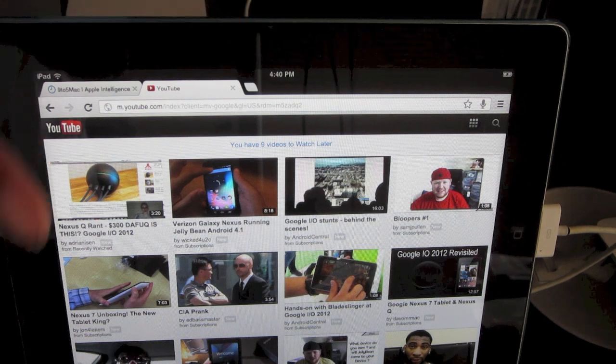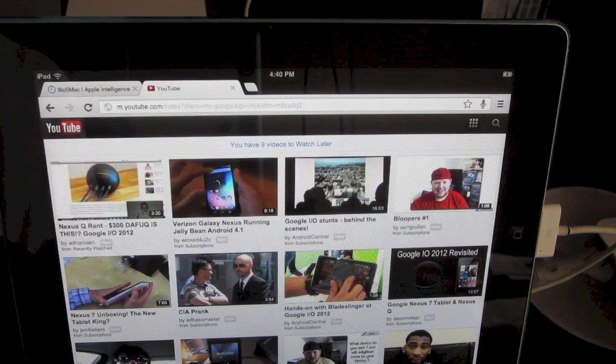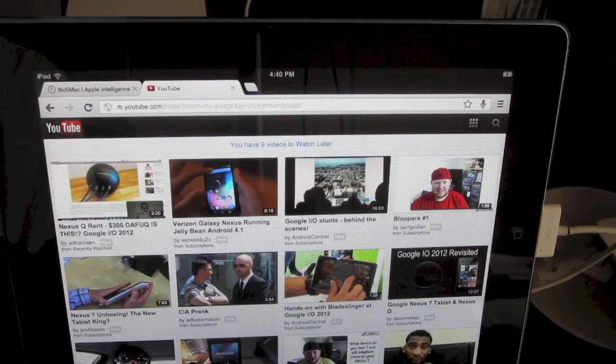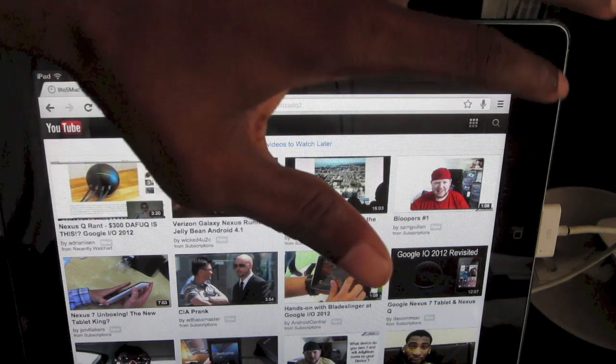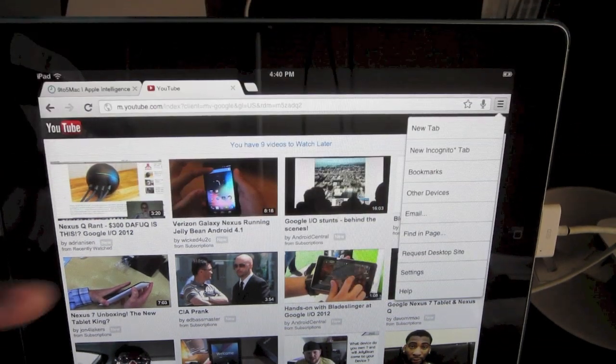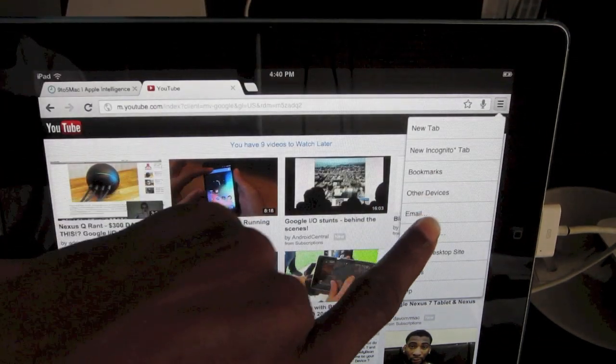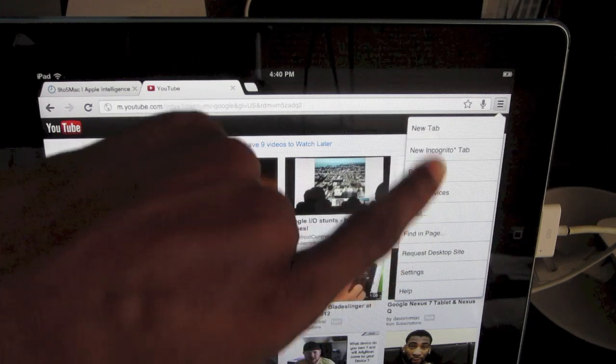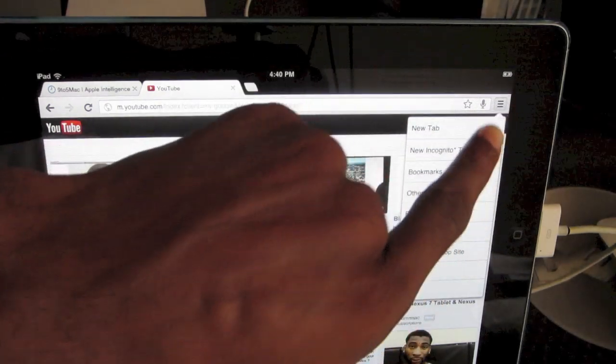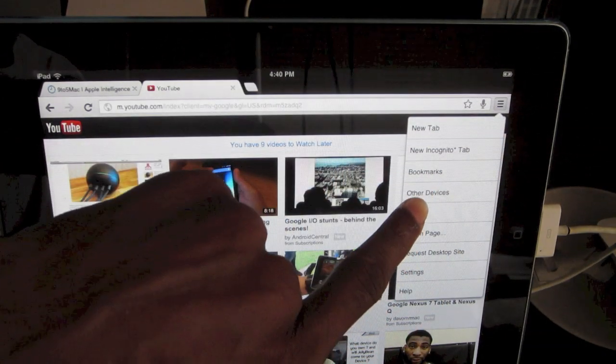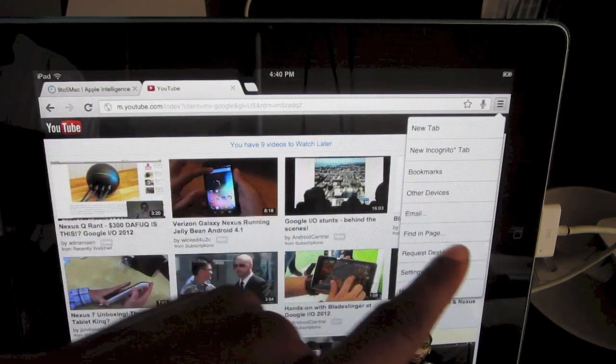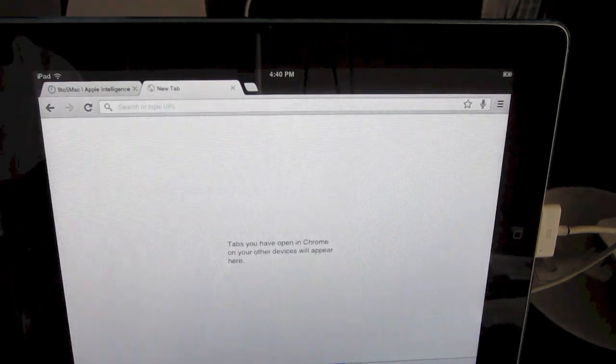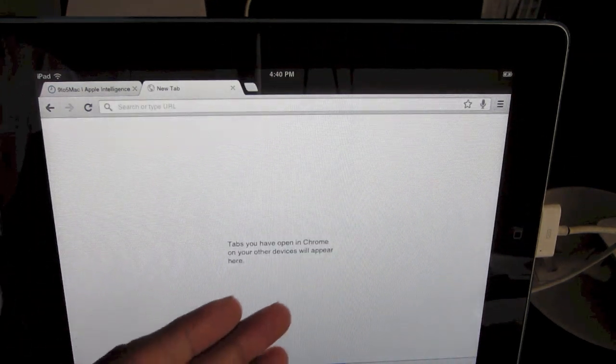One of the big ones would be Chrome syncing, which would sync between your desktop or wherever you would use Google Chrome. For example, right here you'll have your settings tab and you'll see other devices.